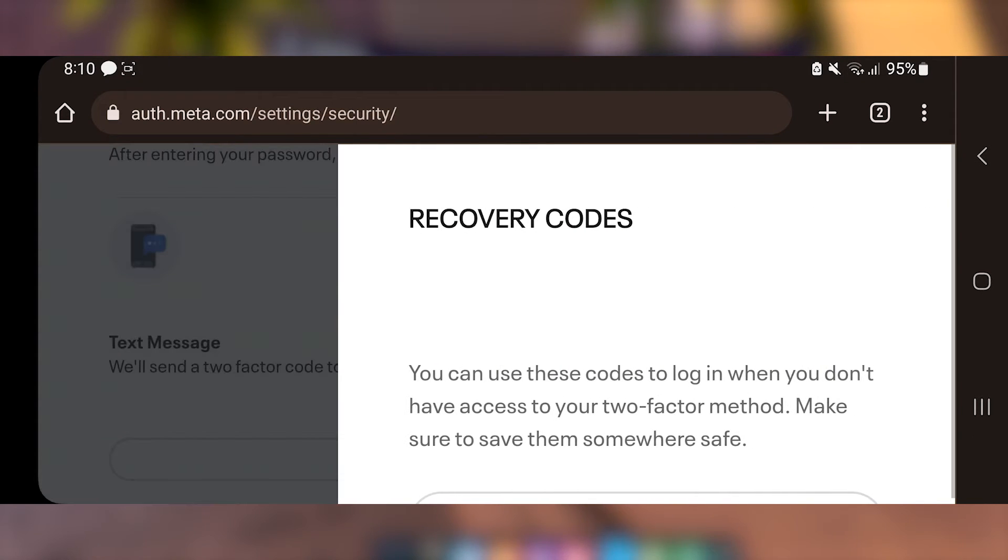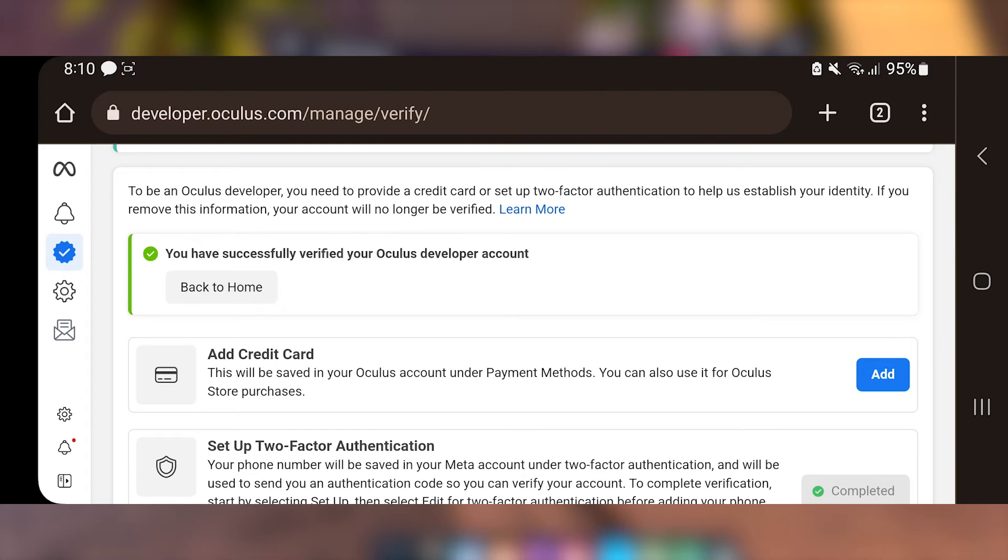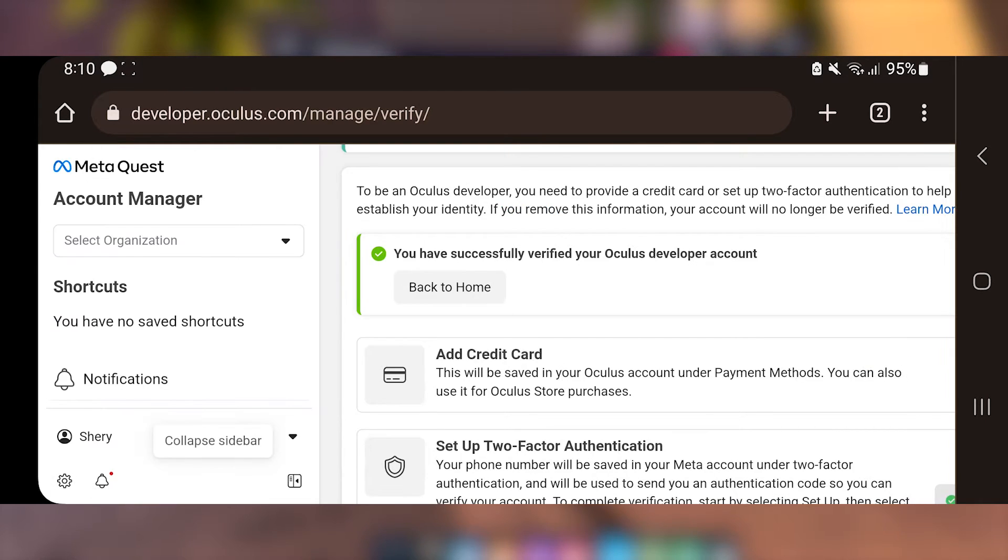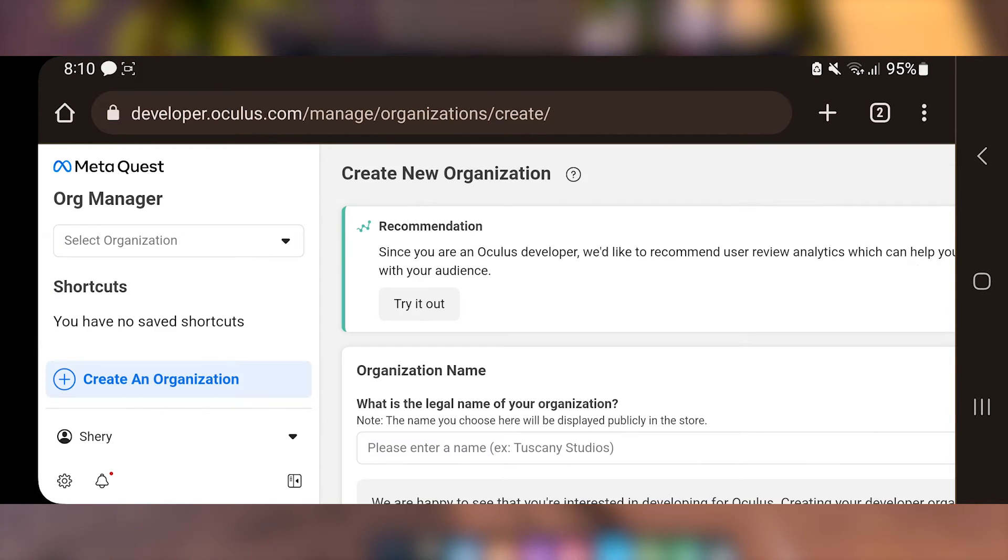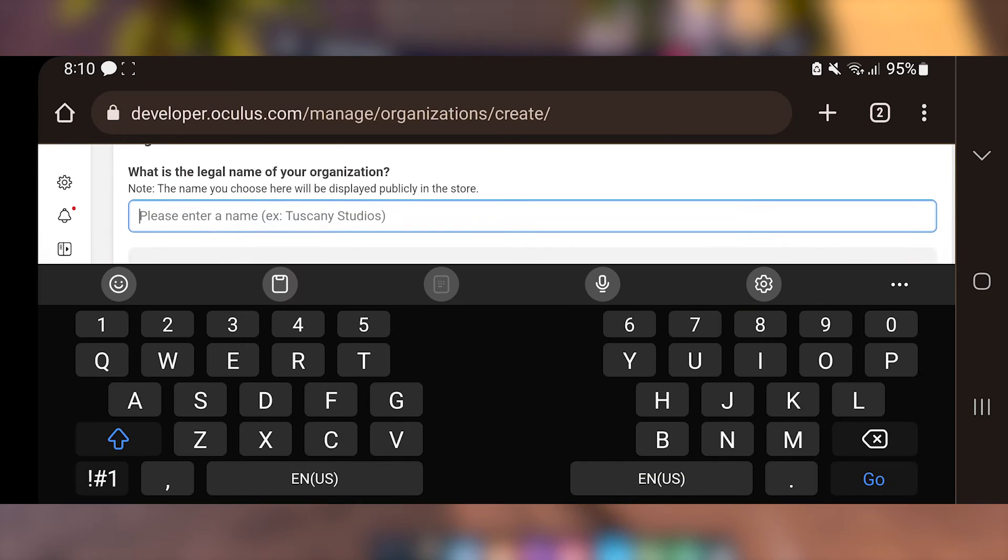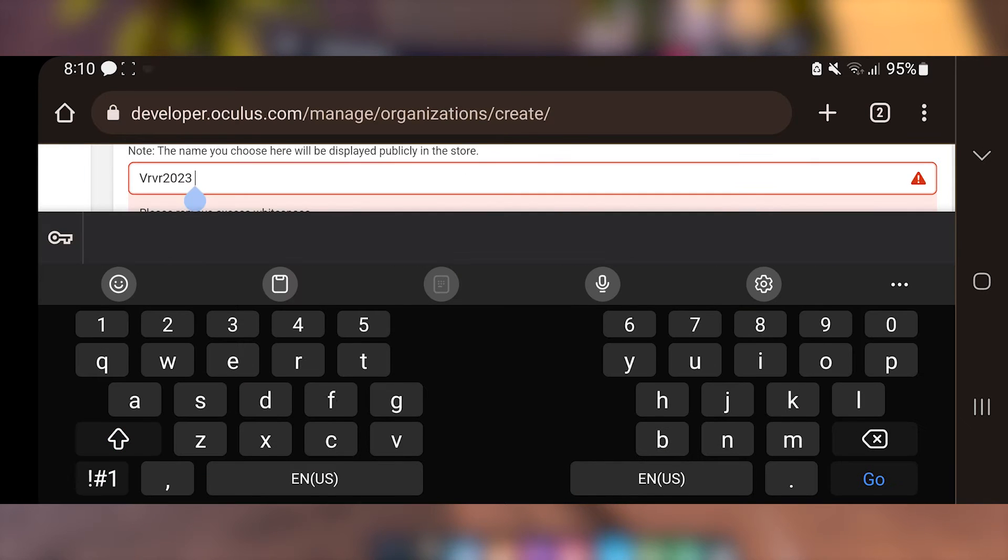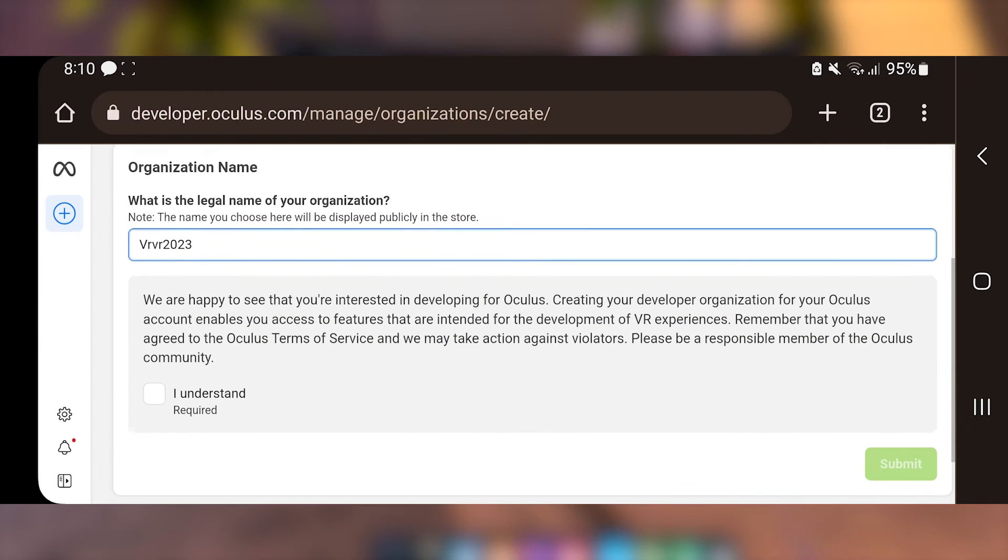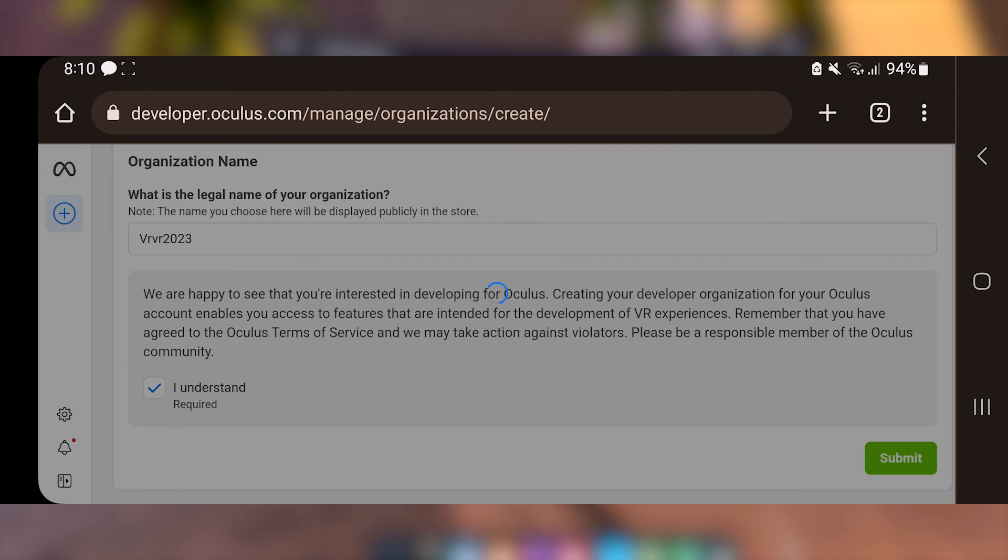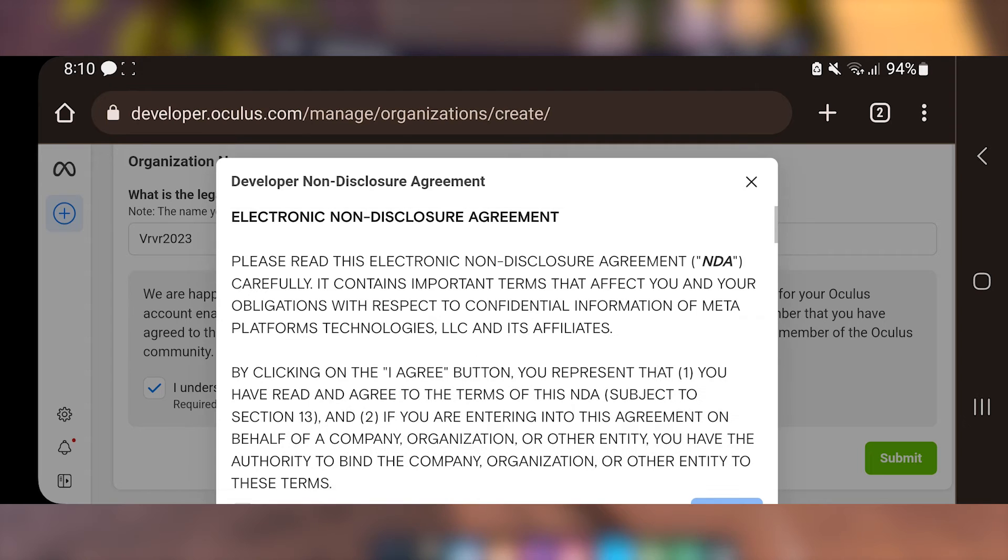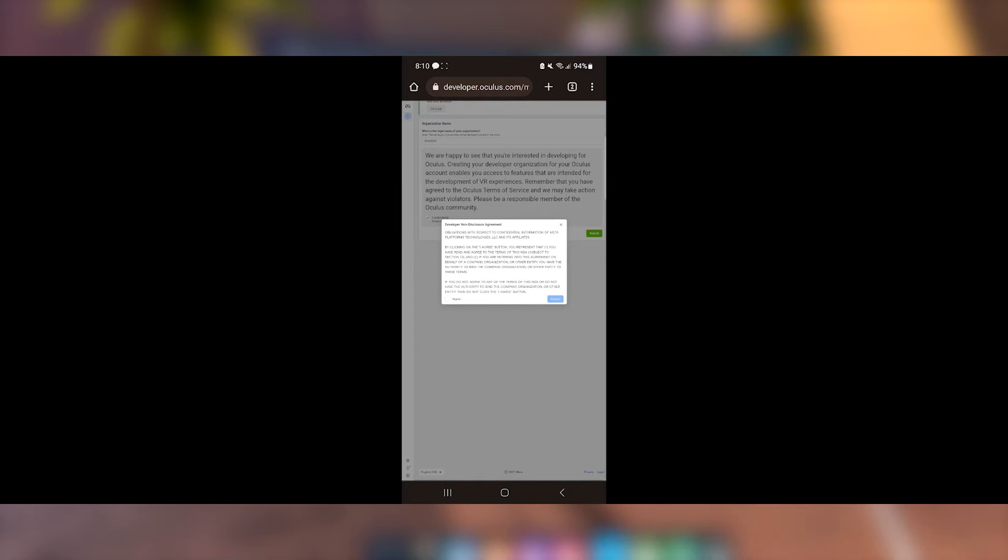After verifying your account, go back to the previous tab to create an organization. Expand the sidebar by tapping on the bottom-left icon and tap on Select Organization to see the Create option. Enter a name and agree to the terms. Go in portrait mode if you can't click the checkbox and the Submit button.